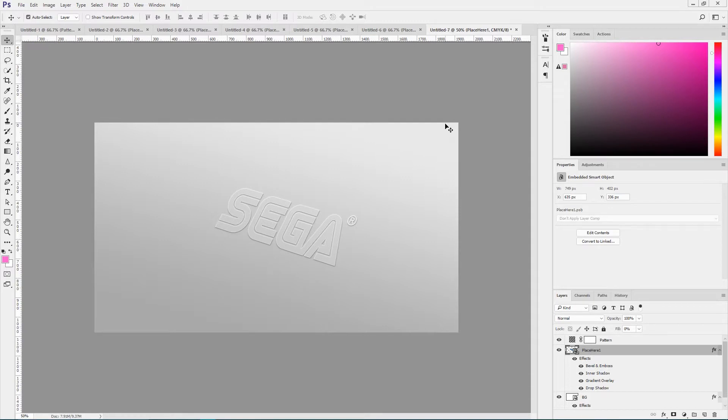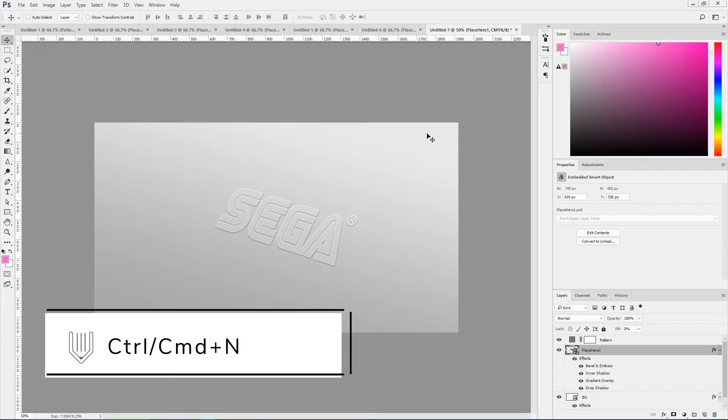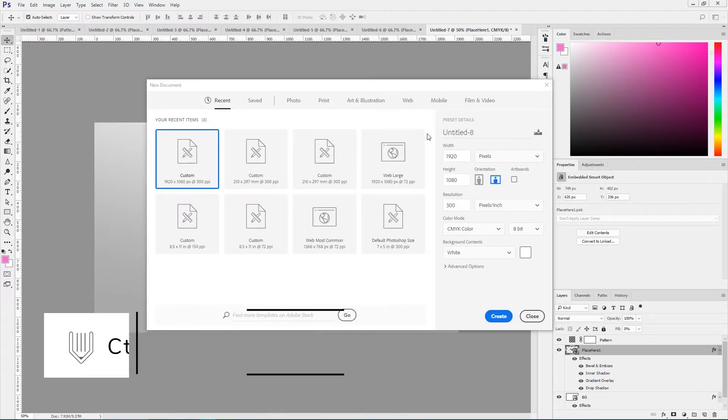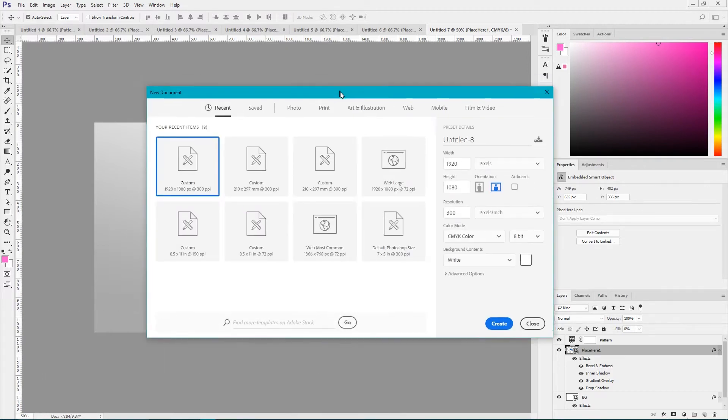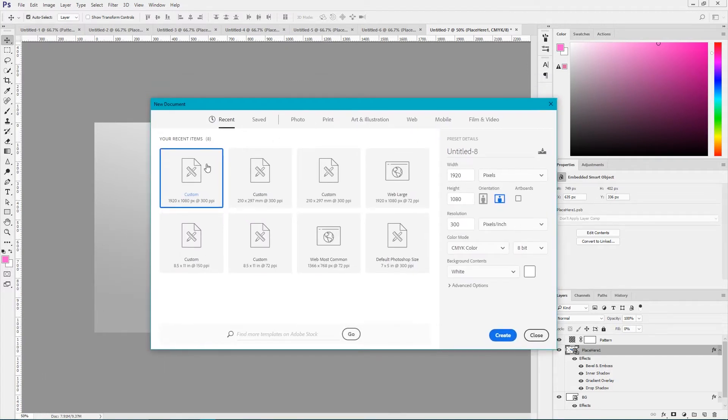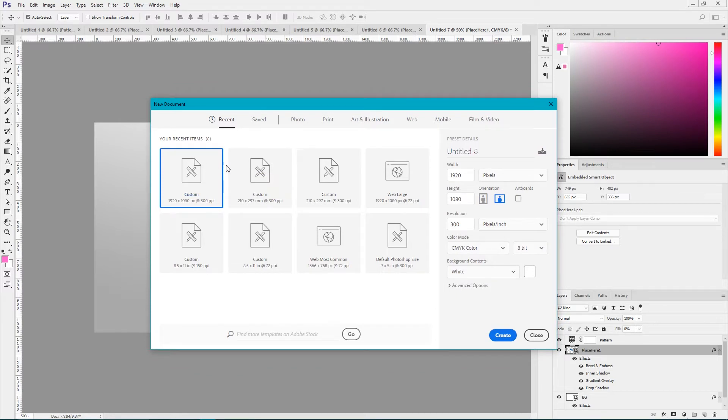So I'm now in Adobe Photoshop and let's start with a new document. Ctrl N or Cmd N to create a new document. I'm gonna size it 1920 by 1080. Click Create.